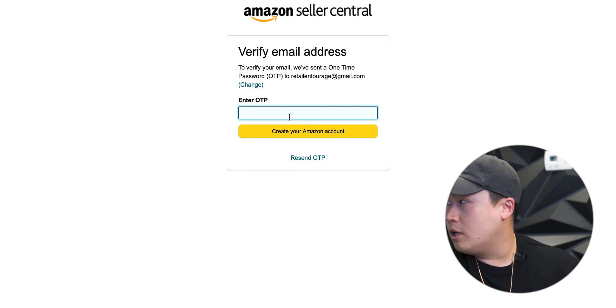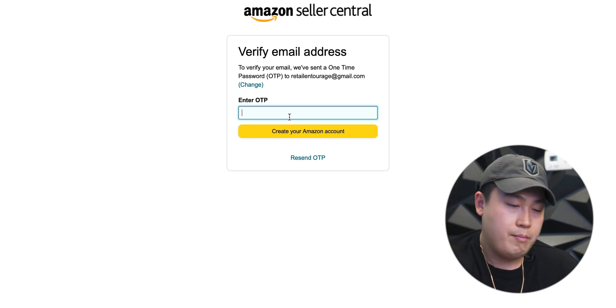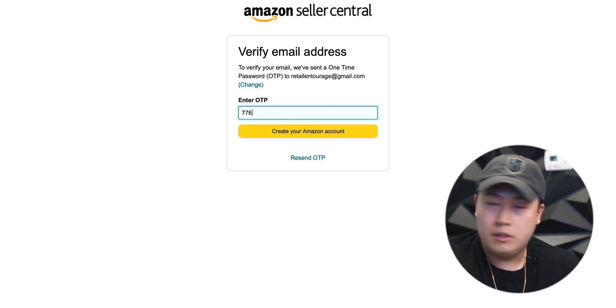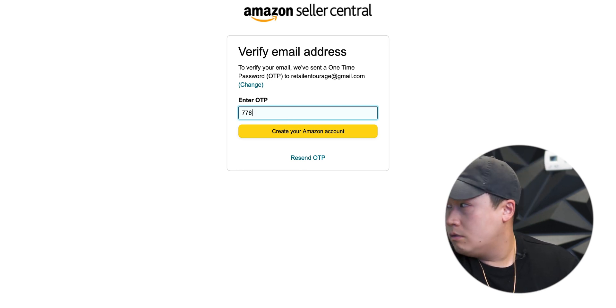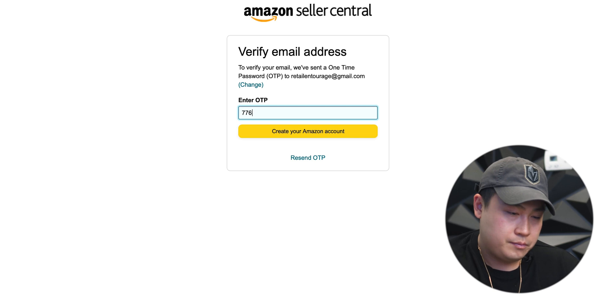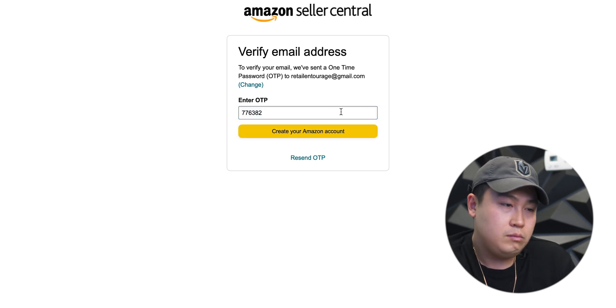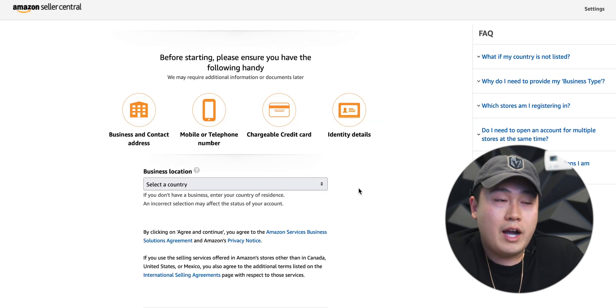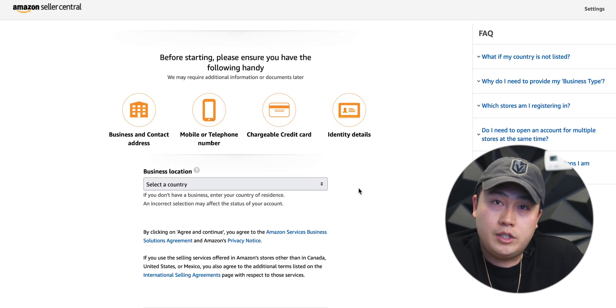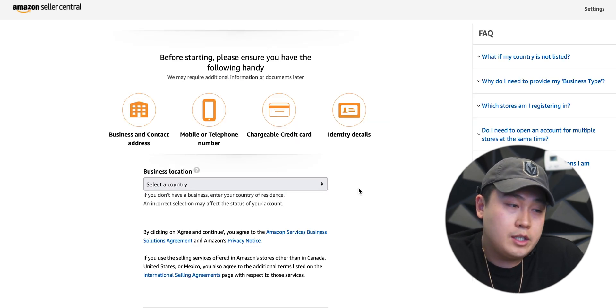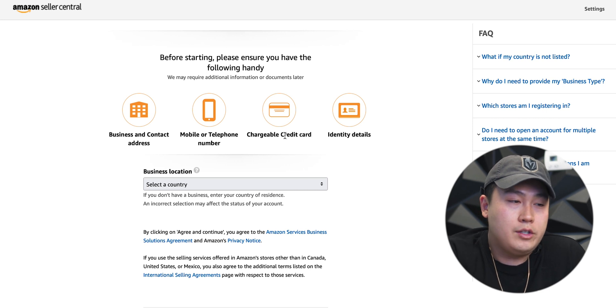After you input your email and your name, you're gonna receive an OTP from Amazon — that's gonna be sent to your email. So to proceed to the next steps, you're gonna go to your Gmail or your email, find that OTP code. I just got that email confirmation, so let me input it here. After you input the OTP code, it's gonna direct you to this page.